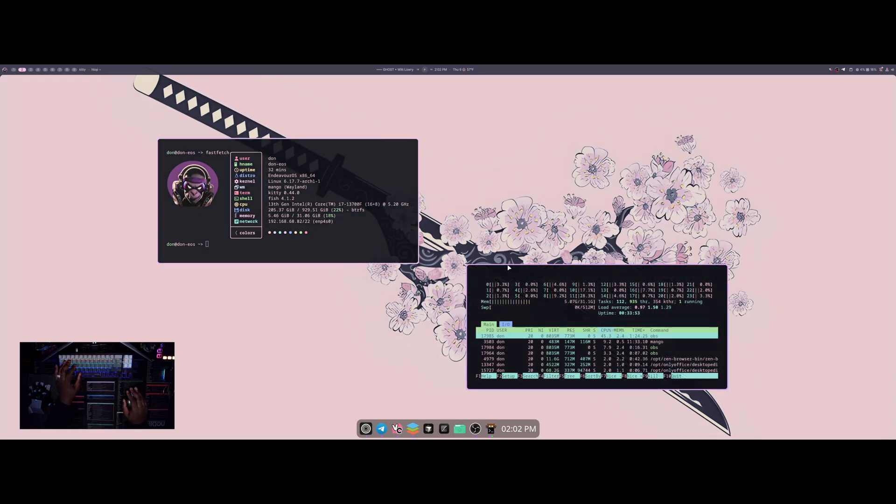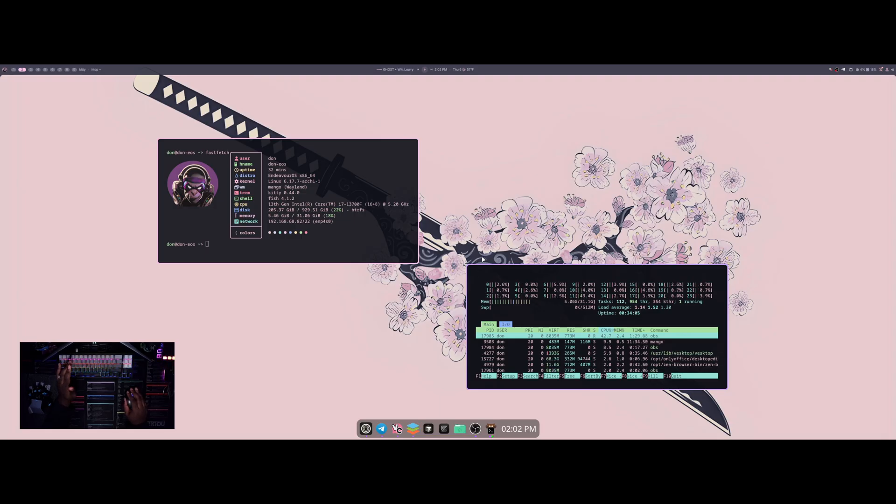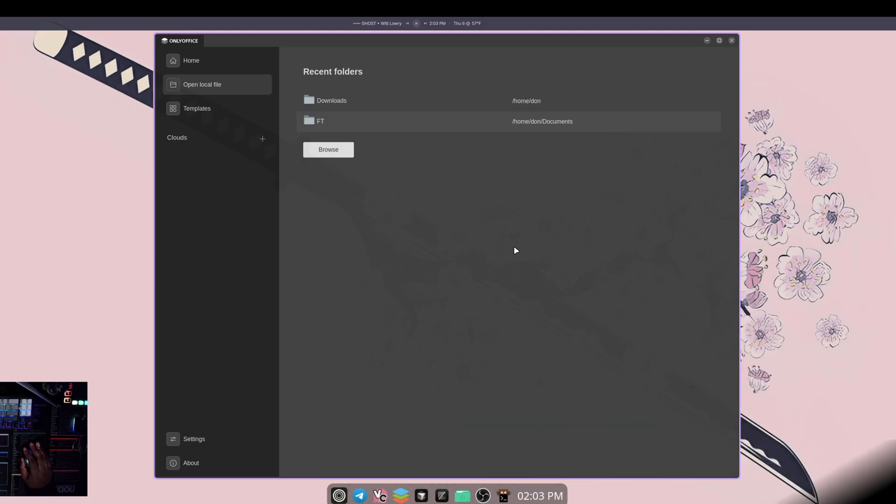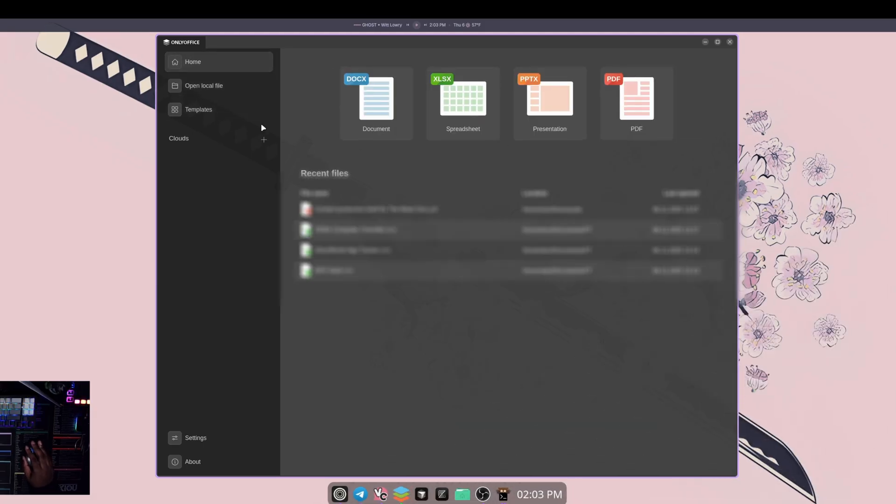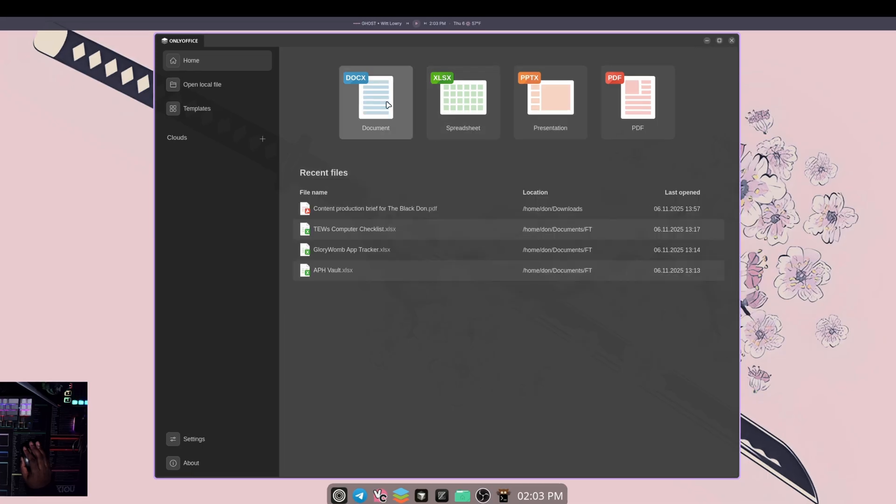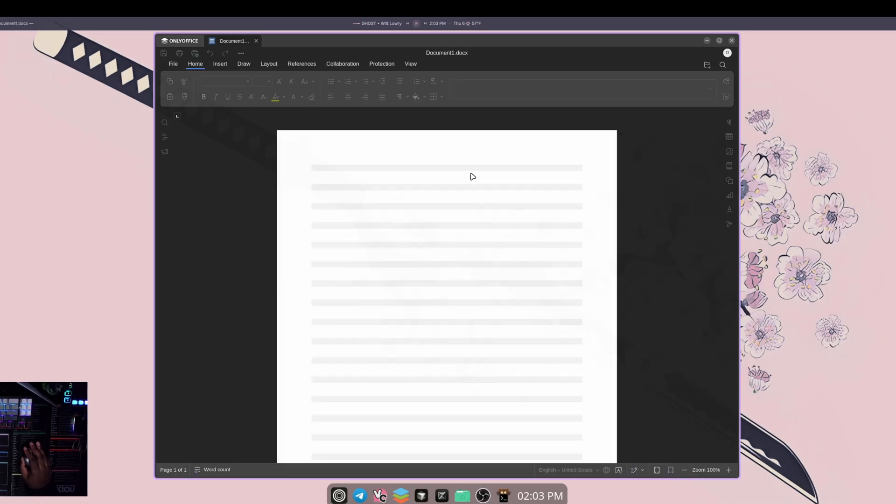OnlyOffice is a great alternative to Microsoft and LibreOffice. One of the nicer things is that it actually is one application that you can open all of your documents, spreadsheets, presentations, and PDFs on. So it makes it easy to be able to open those things.